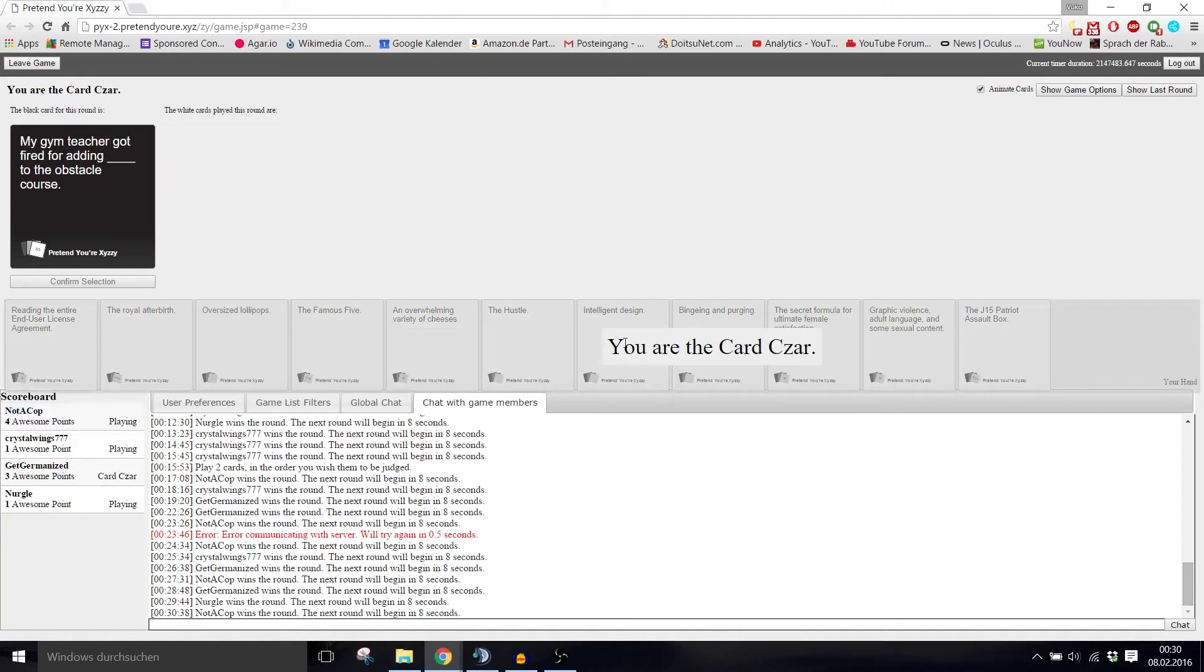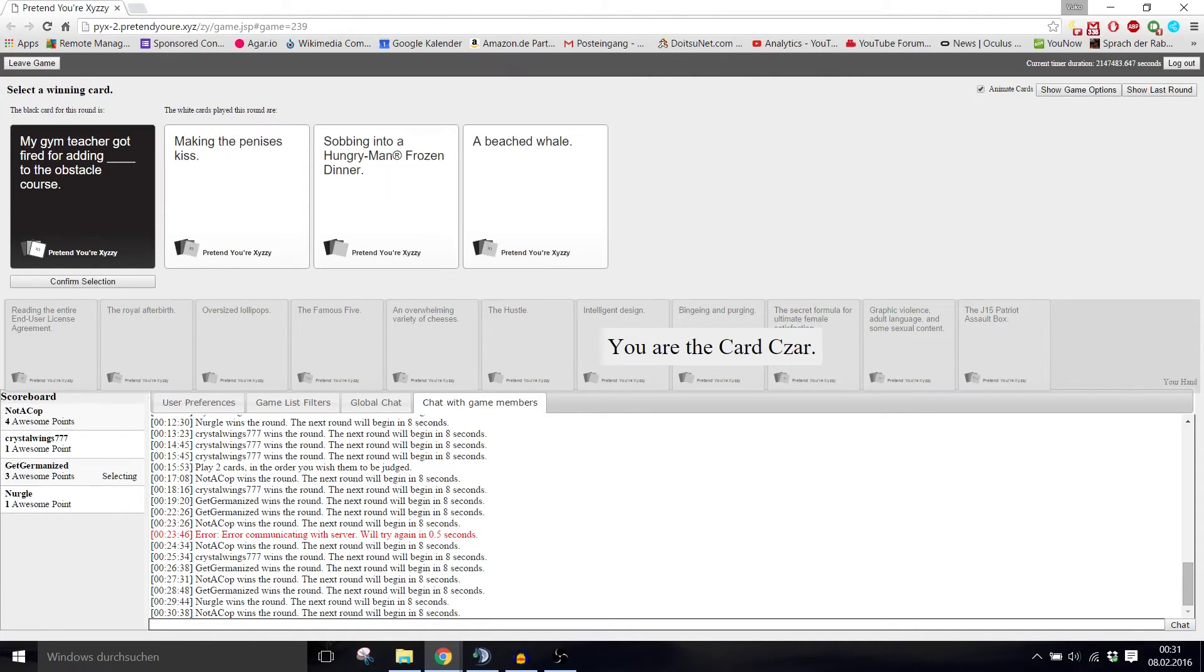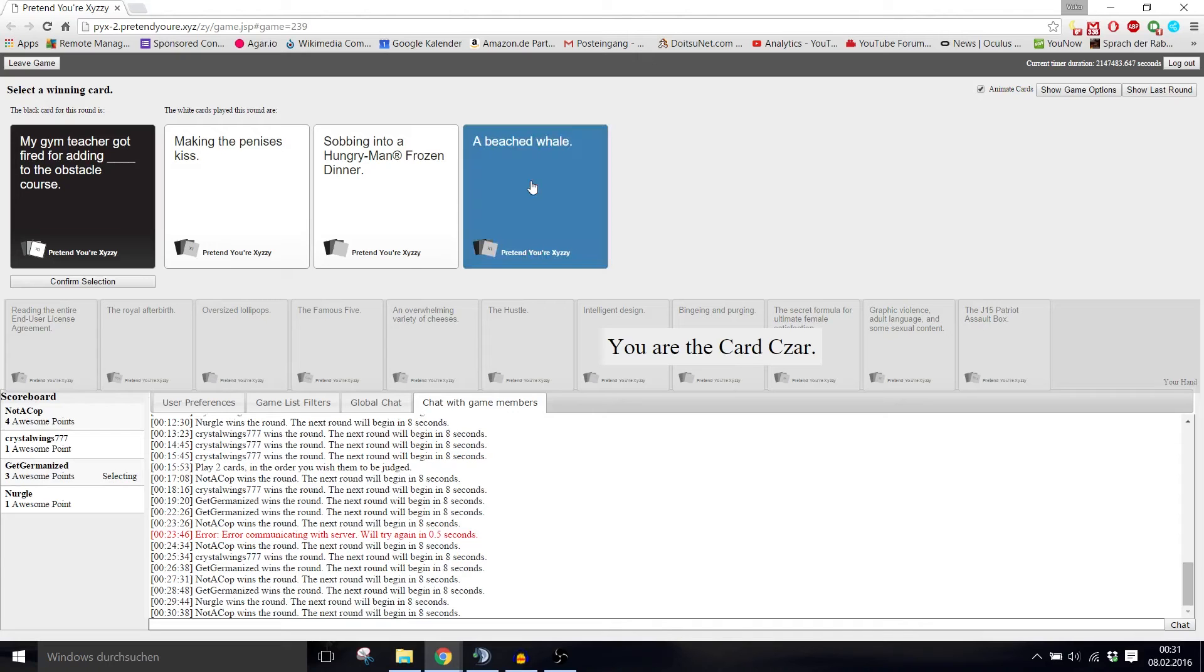My gym teacher got fired for adding blank to the obstacle course. I wish I could choose an answer for that. He got fired for adding making the penises kiss to the obstacle course. What the fuck? Got fired for adding sobbing into a Hungry Man frozen dinner. Fired for adding a beached whale into the obstacle course.